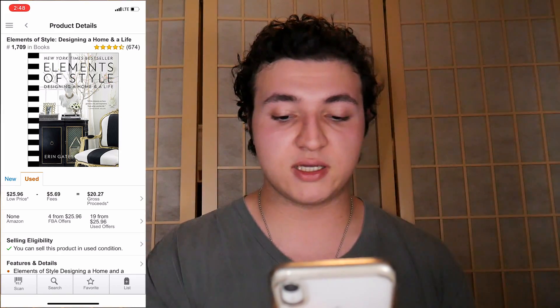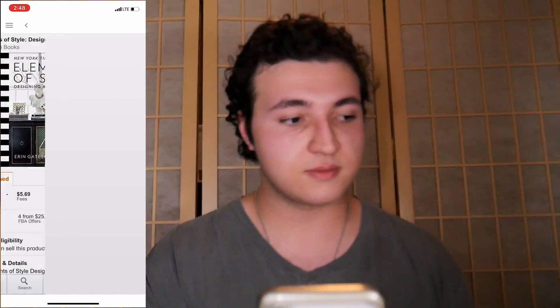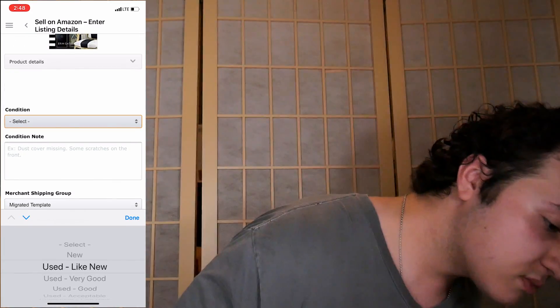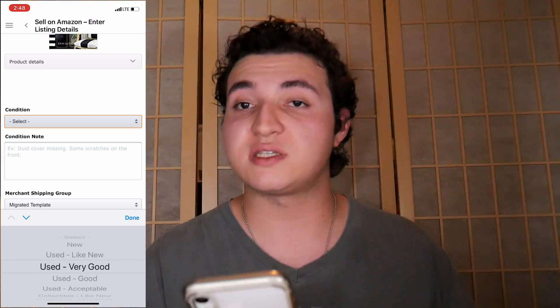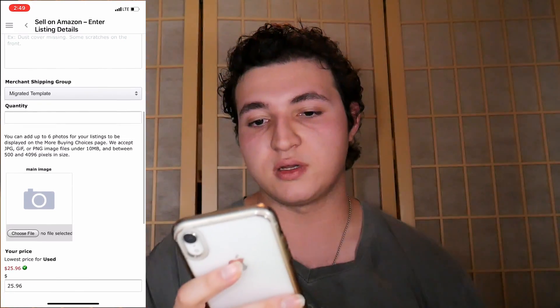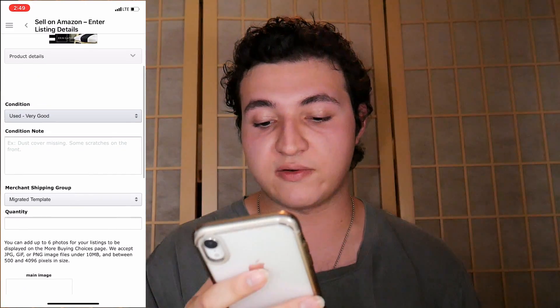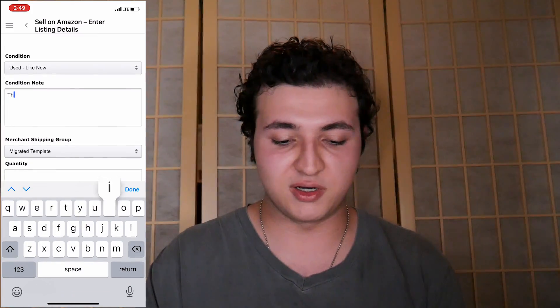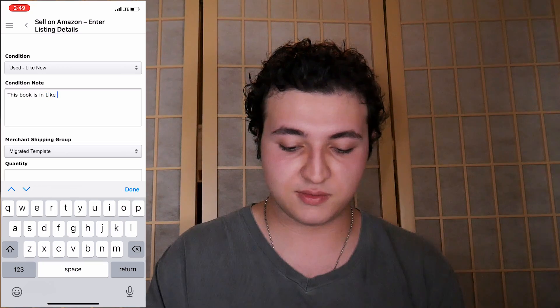So at the bottom right here, you're going to see it shows 'list.' Go ahead and just click list. Right here it'll show condition. I'm probably going to put mine as — I'll go safe with very good. You don't want to overestimate your book's condition, you want to underestimate it. So it's actually really good — the pages are bright and crisp, barely any shelf wear, slightly on the spine but not too bad at all. I'll probably go with like new for this one and make sure to pack it up nice and safe for the customer when it sells. I'll go like new and put a little description like 'This book is in like new condition.'